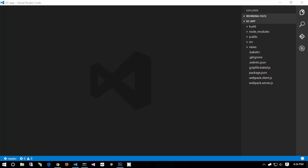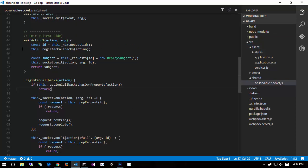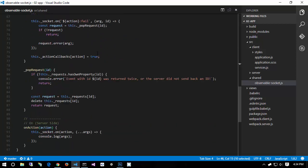Let's go ahead and finish our observable socket and then inspect the WebSocket connection to see exactly what's going on. In our observable socket we now have this emit action, which is going to send an action to the server and expect a callback from the server with an ID to map it to a specific request ID — and that's how we resolve it.